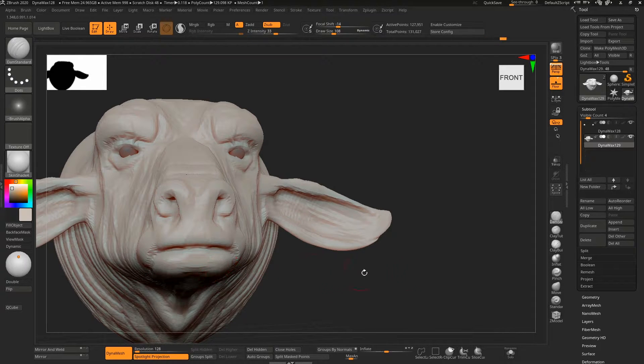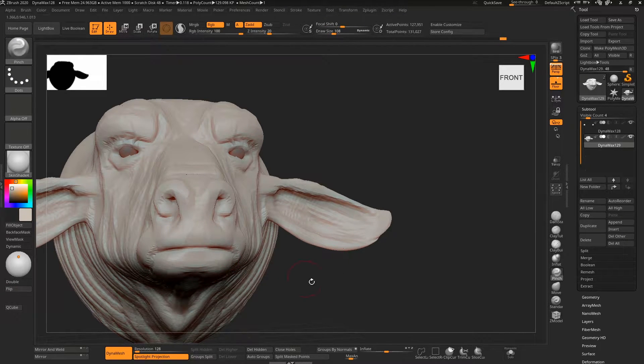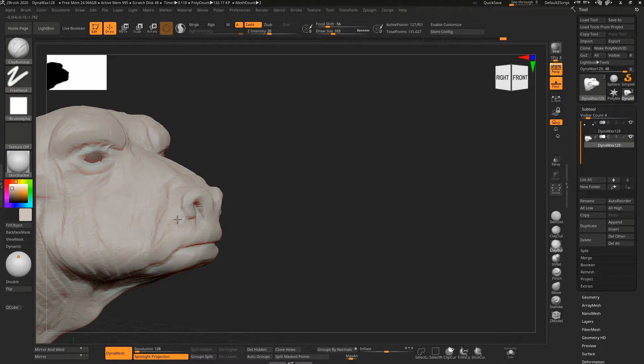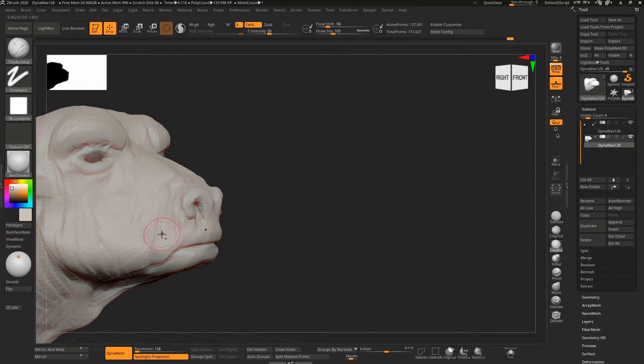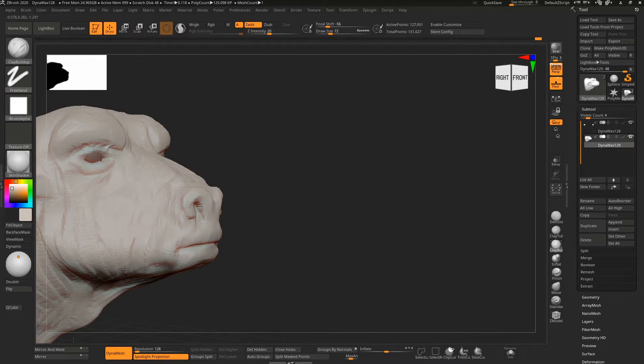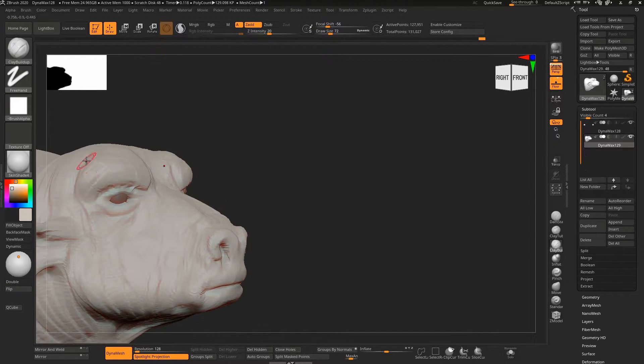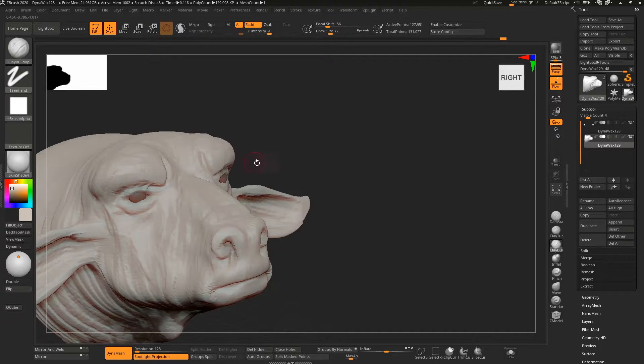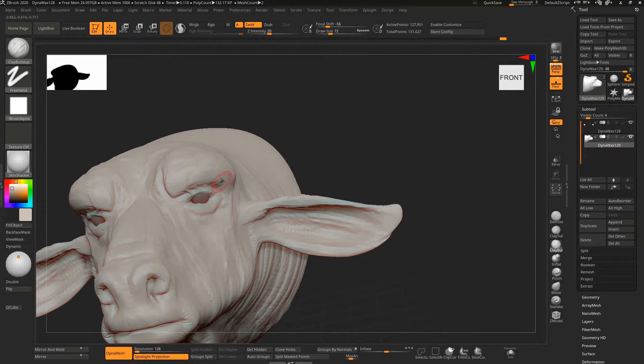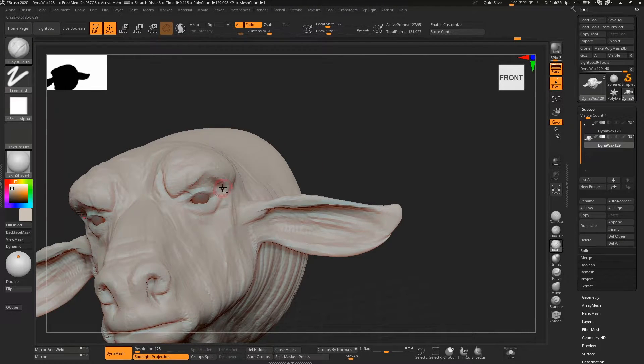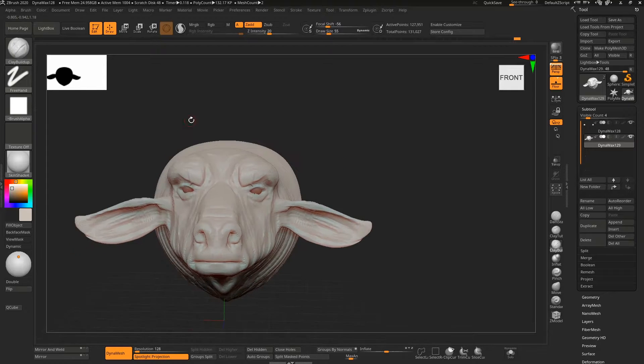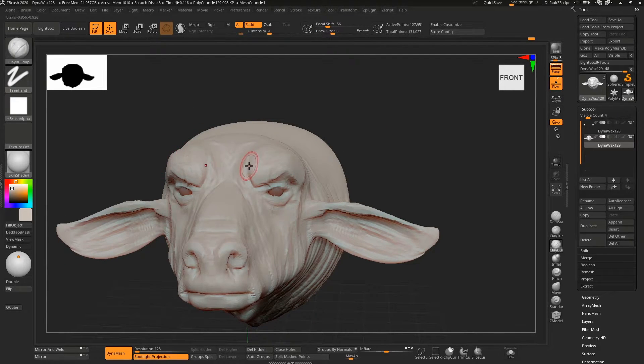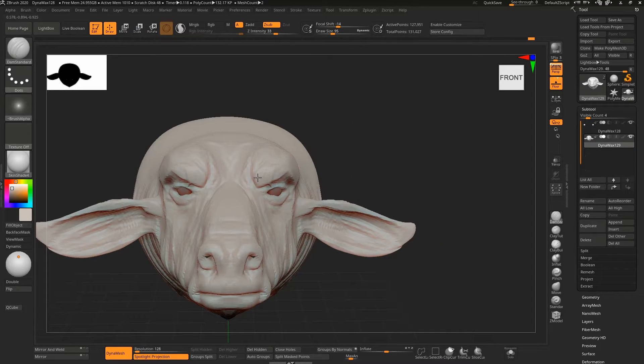From here on it's just, gently, softly does it with the clay buildup brush. You can see the resolution is still quite low. I haven't changed that and I don't change that until quite late. I don't really see the point—you want to work with as few points as you possibly can.